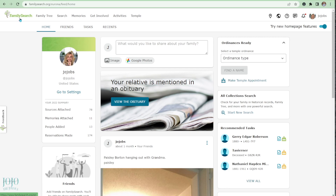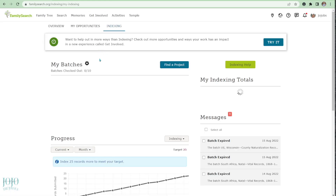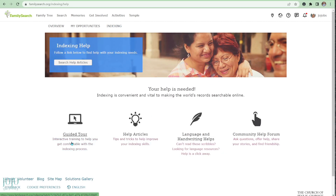First, go to FamilySearch.org and once you've signed in, go to 'Get Involved.' This used to be an indexing tab — they changed it in March of 2022. Click on that, come down here, and click on Indexing. If you're new and need more help after this tutorial, you can go to Indexing Help and take the guided tour, which is a very detailed step-by-step way to do indexing.